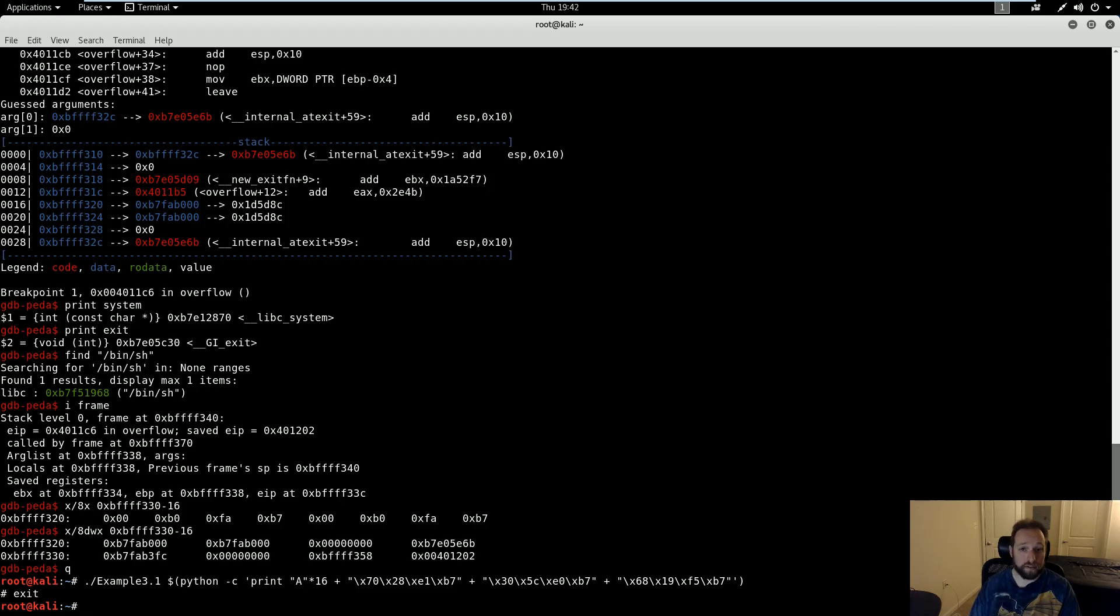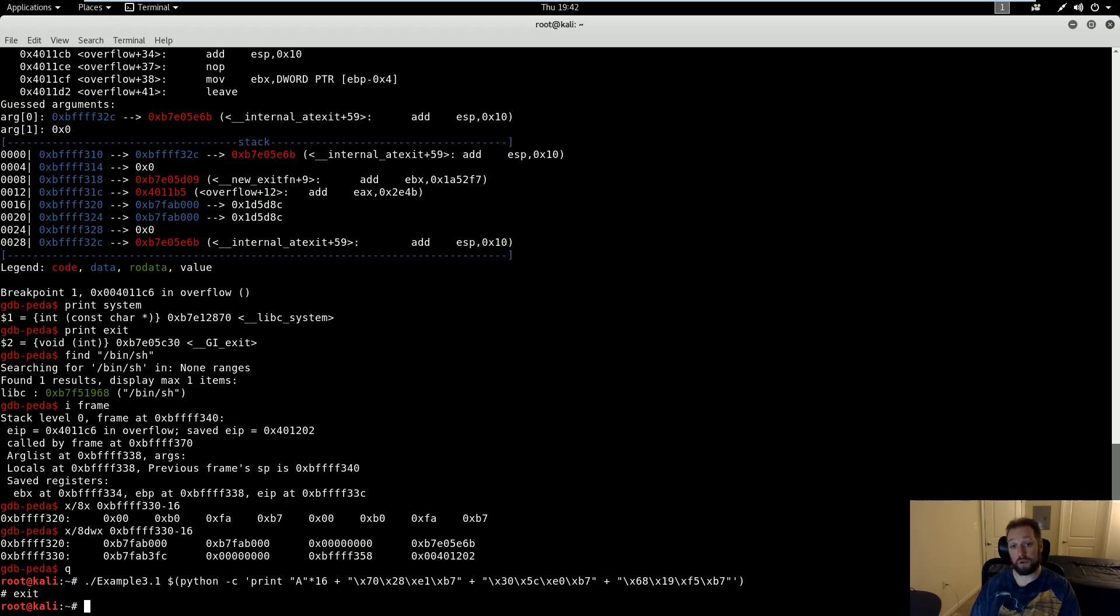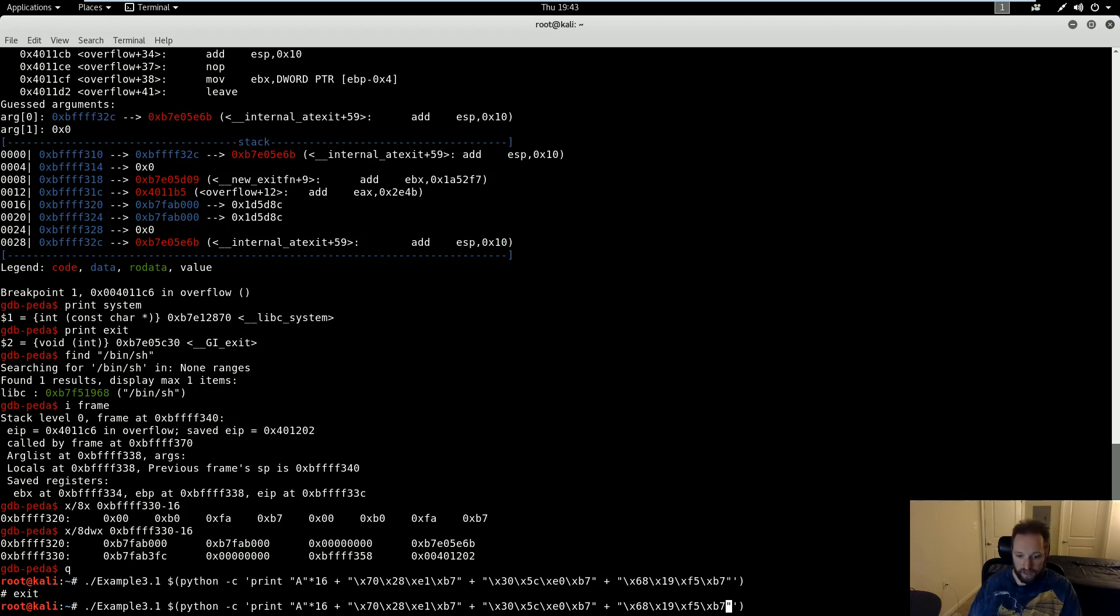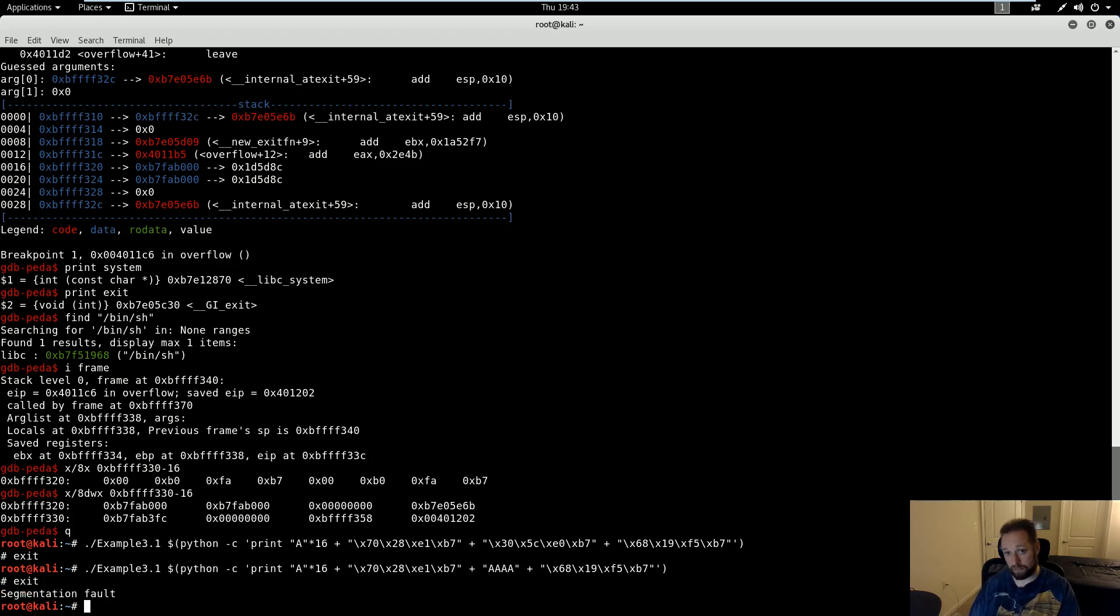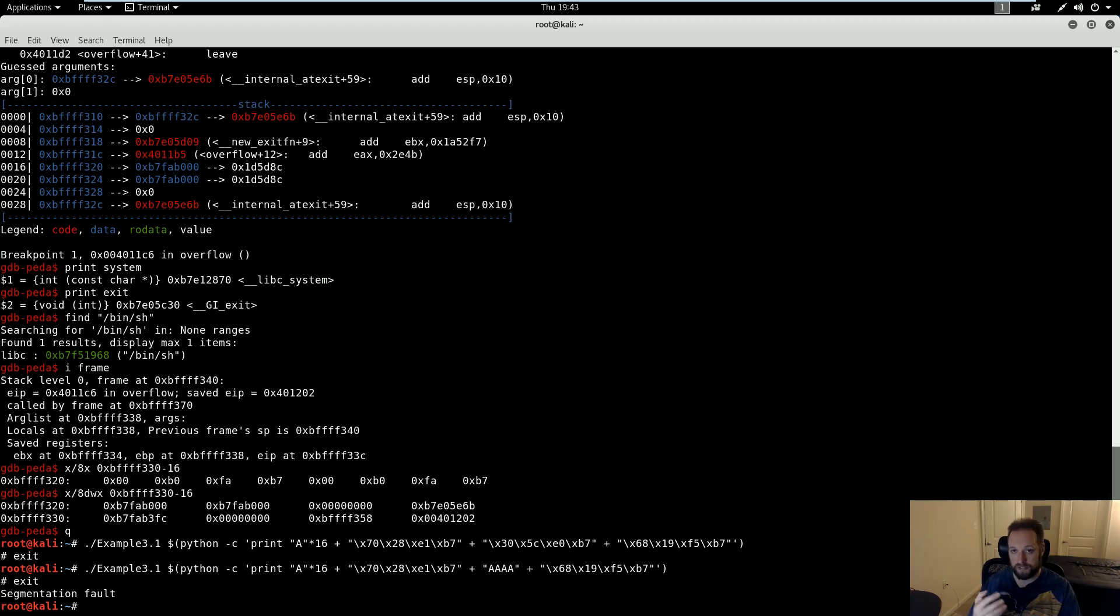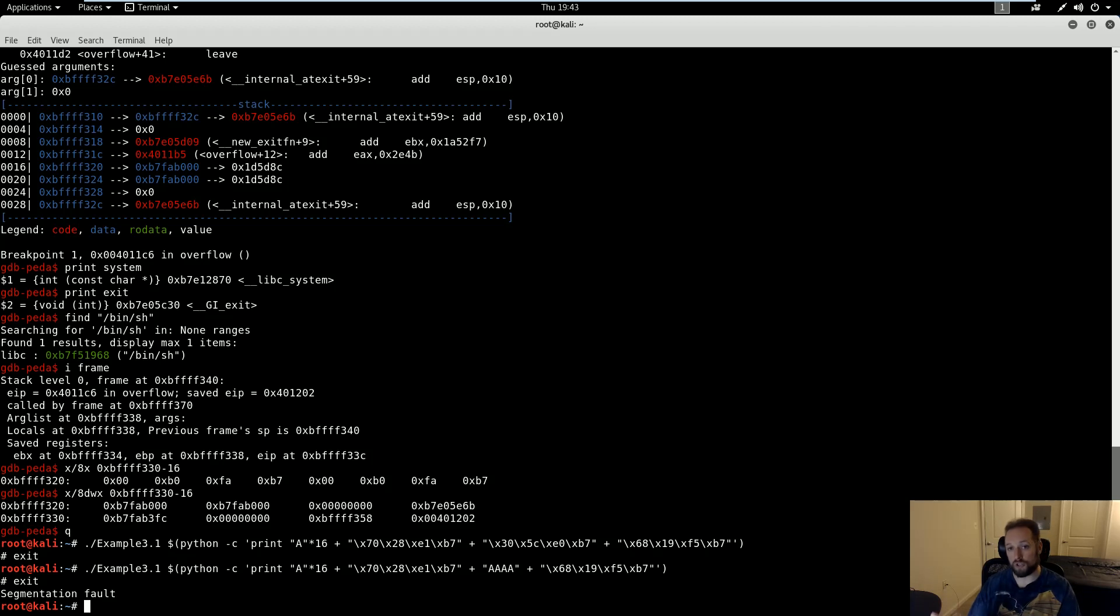Now there's one final consideration here. The point of system is self-evident. That's the function that executes my command of choice. And the purpose of /bin/sh is self-evident. That's my command of choice. But what exactly does exit accomplish? Well, let's find out by removing it. If I execute this again, but instead of the address of exit I simply provide four random bytes, when I run this I still get a shell. However, if I exit out of it, I segfault upon return. Because what's happening is system is still being called. It's executing /bin/sh. But when I exit out of /bin/sh and system returns, it's returning into essentially 0x41414141, which is an invalid address and thus segfaulting. So having a clean return address from your return-into-libc function is important to have a clean exploit.